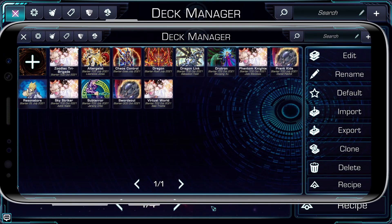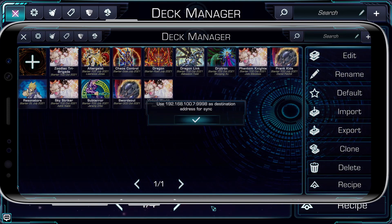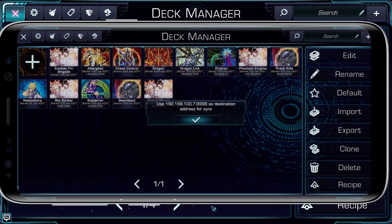Next, I need to find the destination information for my phone, since that's where I want to send my decks. I can do this by clicking the sync button in the upper left hand corner, and then clicking receive. This will display my local IP address of my phone, and the port number Omega will be expecting the decks to be sent on. This isn't sensitive information, as almost all home internal networks use the same numbering. For example, yours will most likely be 192.168.1.5 or something along those lines.